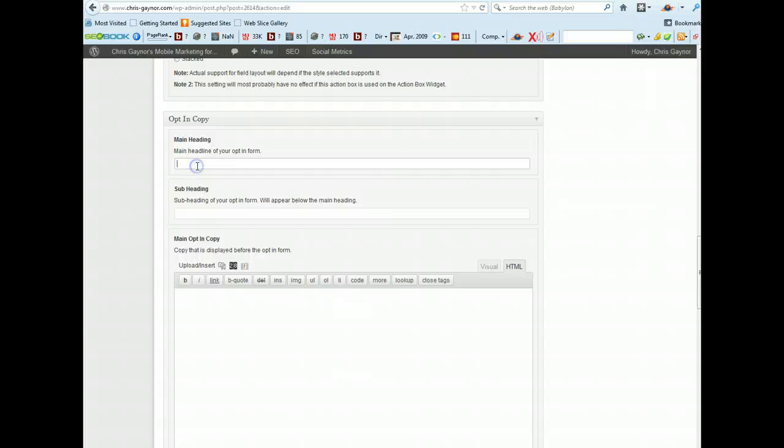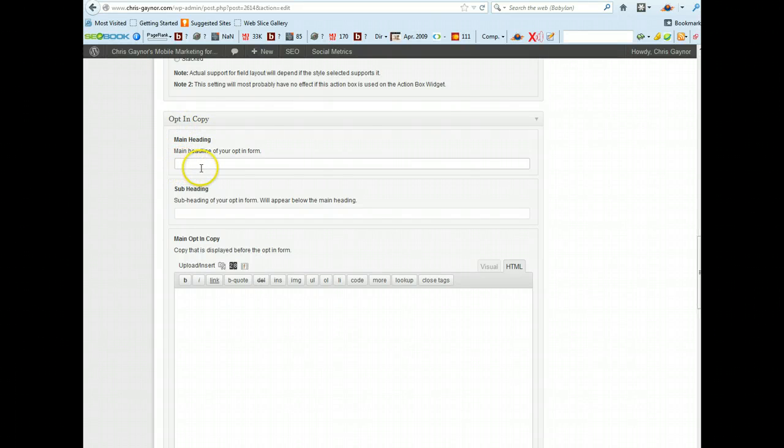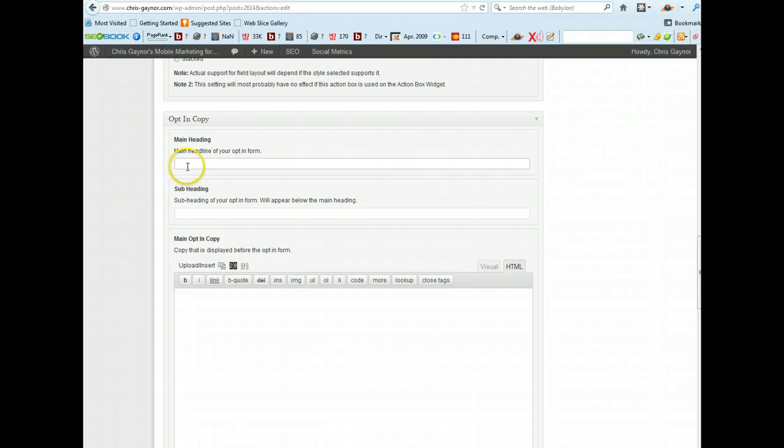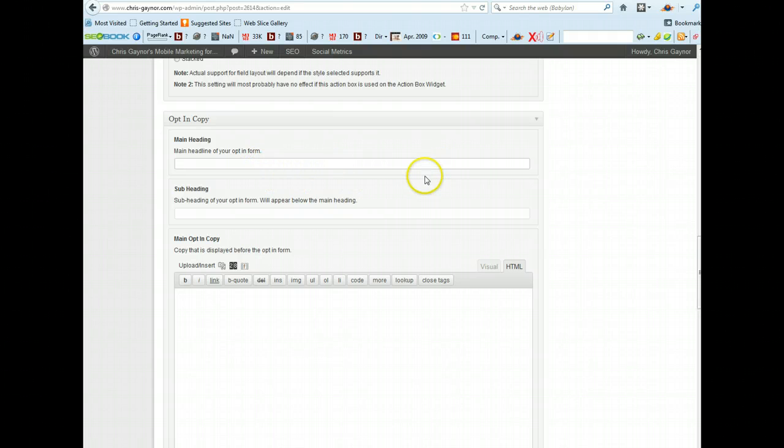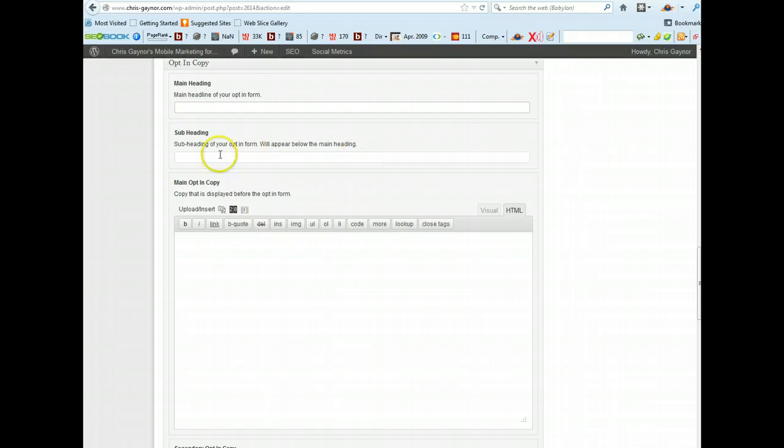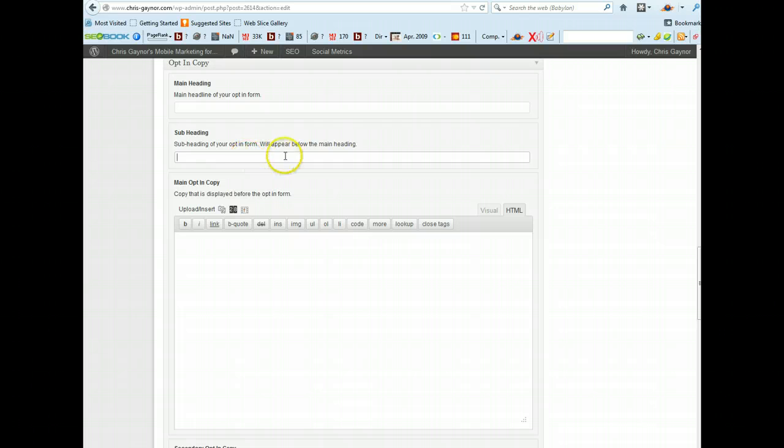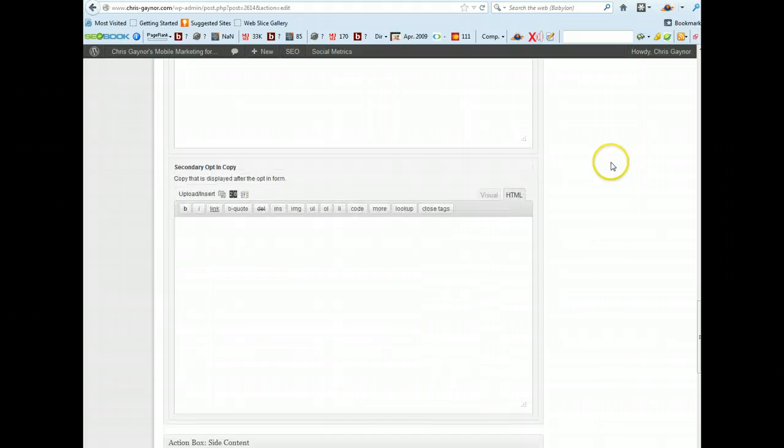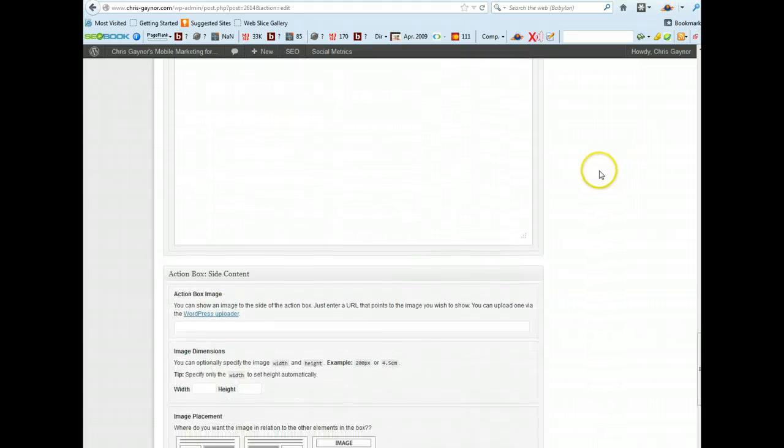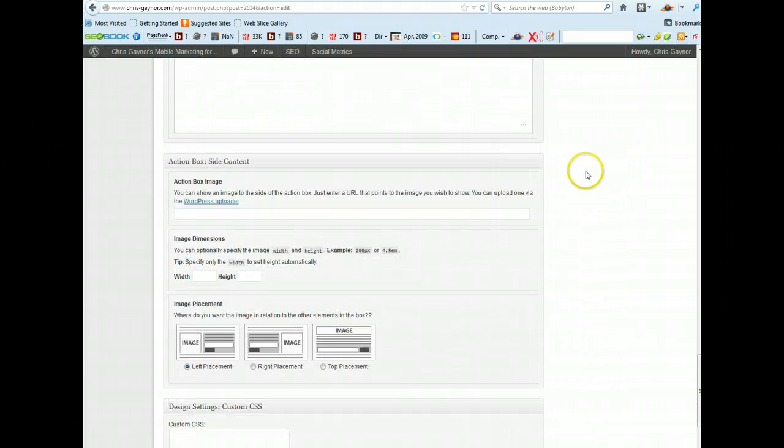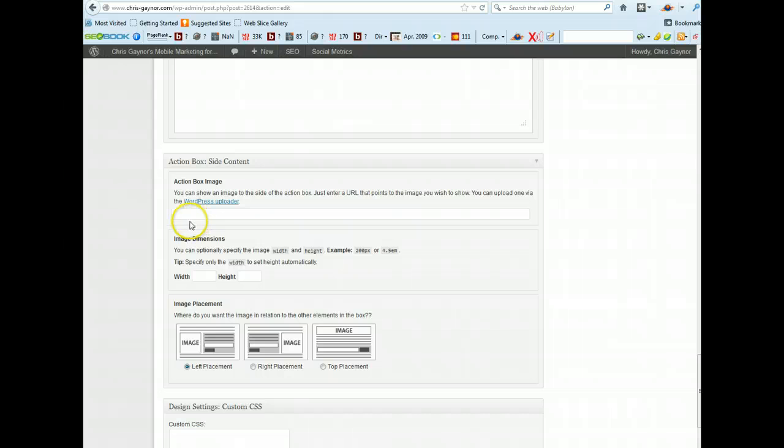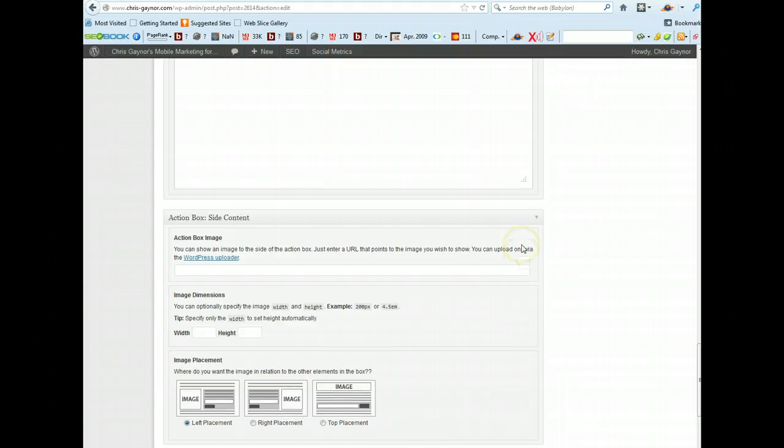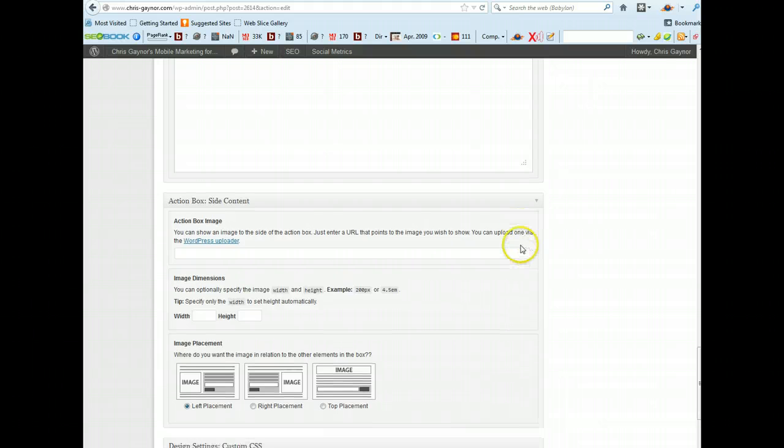And then this is where you would write your copy for the opt-in form. So for example, free gift inside reveals how to get more traffic to your website, blah blah. And then you create the subheading, enter your details below to grab your free gift.